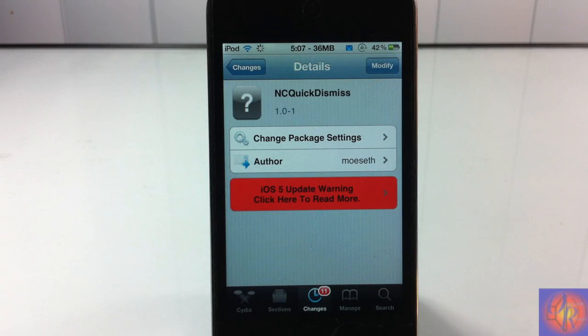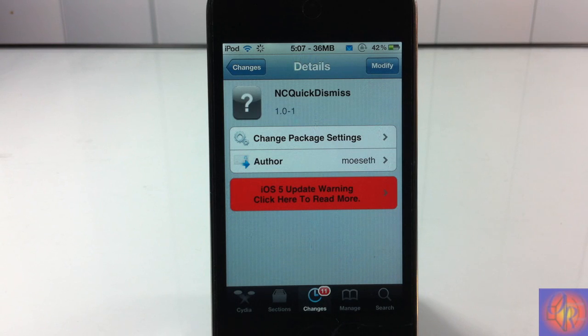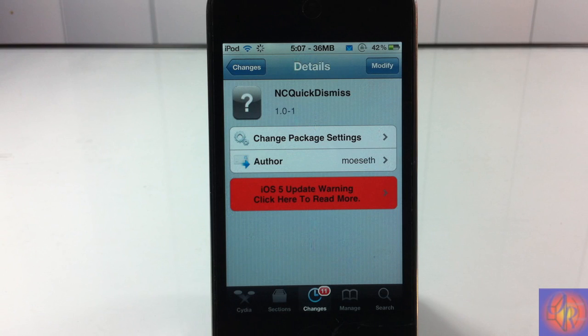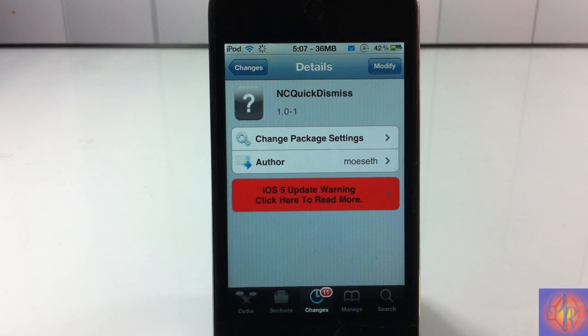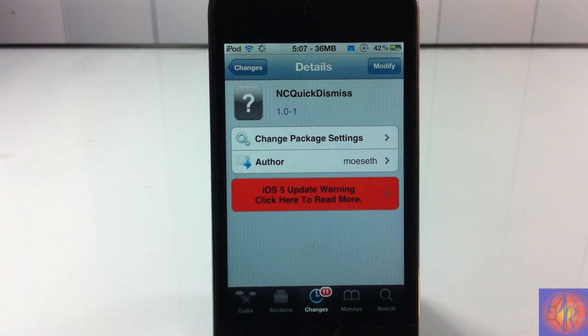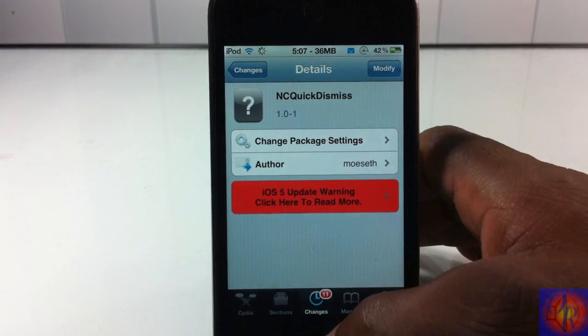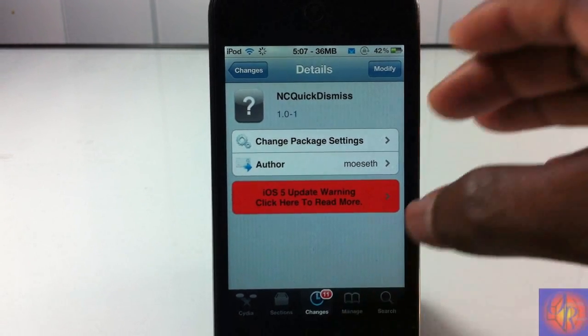Hey YouTube, OpinionNative reviewer here bringing you guys a video on NC Quick Dismiss. It's by Moset and it's in the Big Boss repo for free. Now basically what NC Quick Dismiss does,